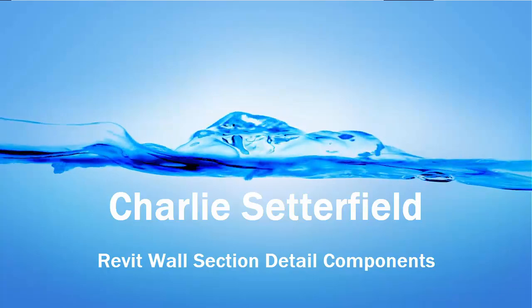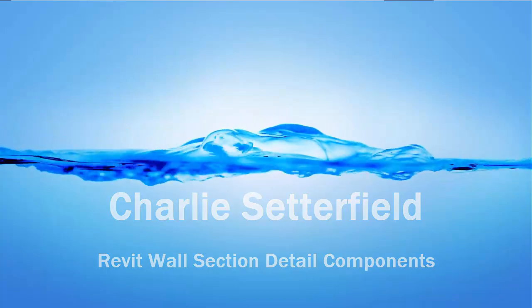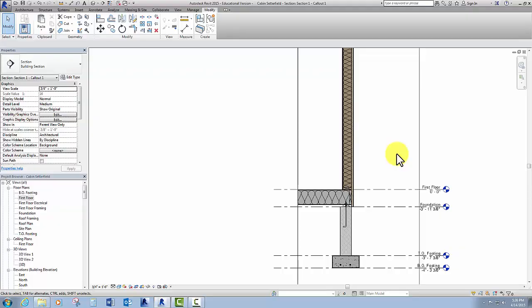Okay, so next up I'm going to show you how to put in a few things, and then I'm going to skip to the end and just kind of show you the finished product for a wall section.